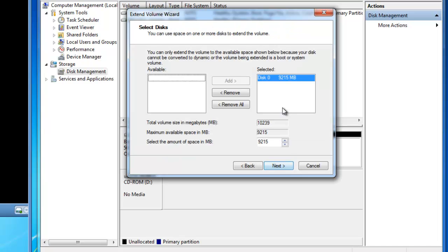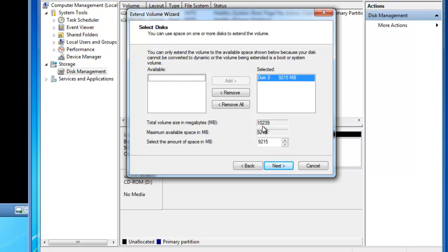It now shows that the selected amount of space I can extend into is disk zero. 9,215 MBs are available. The total volume size in MBs is 10,239 if I were to use all 9,215.